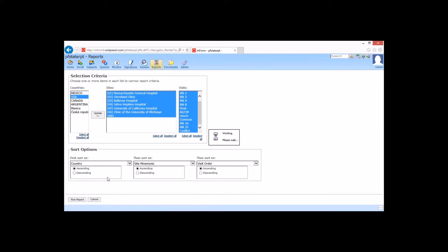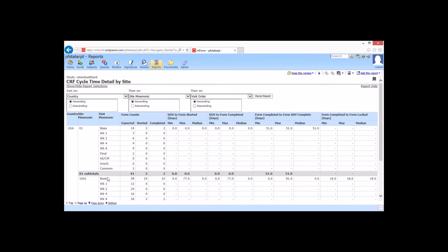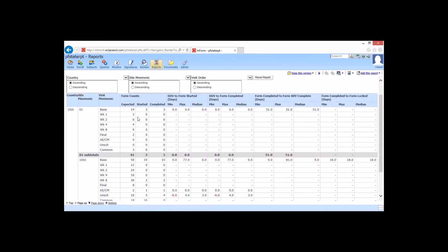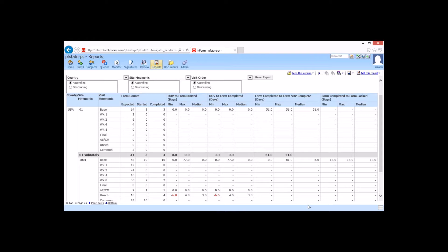And here we can once again see expected, started, and completed forms. From DOV to form started, it's going to give us some metrics. Once again, DOV to form completed, it's going to give us some metrics, as well as SDV and locked. So here we're kind of seeing an overall picture of our study. Once again, it's going to help us determine where we may need additional training, additional resources, where things are working great.